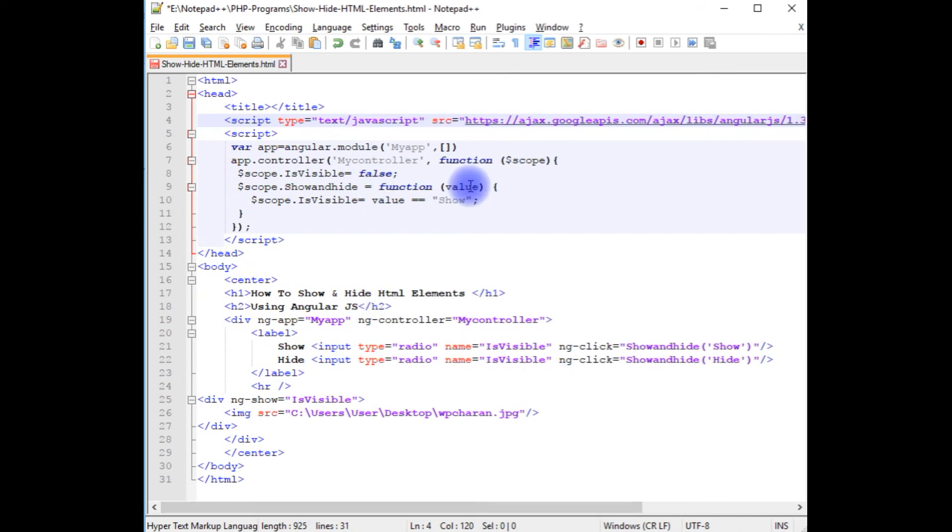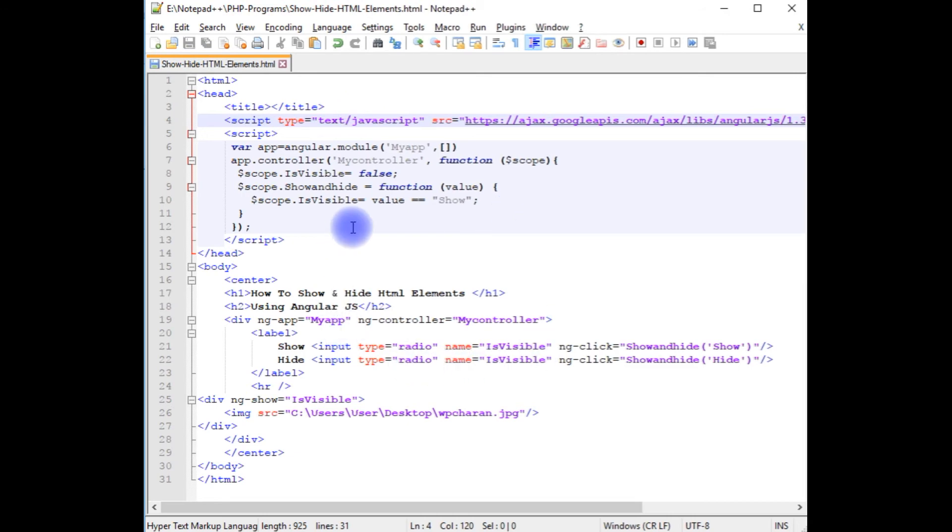That's it. I hope you've done everything correct. Let's save this file. We'll check the final results on the browser.